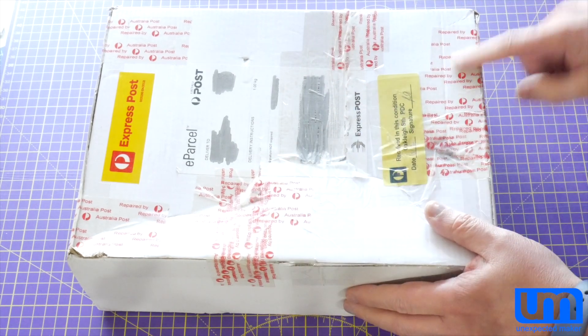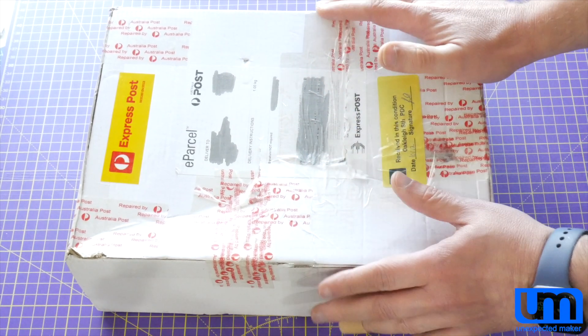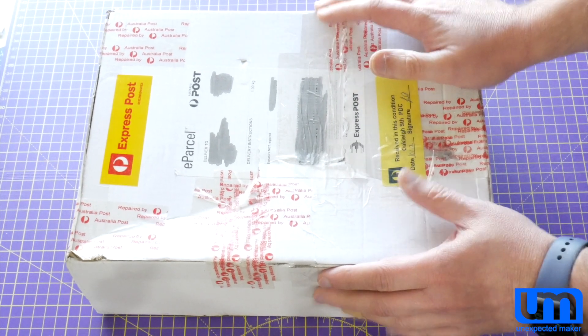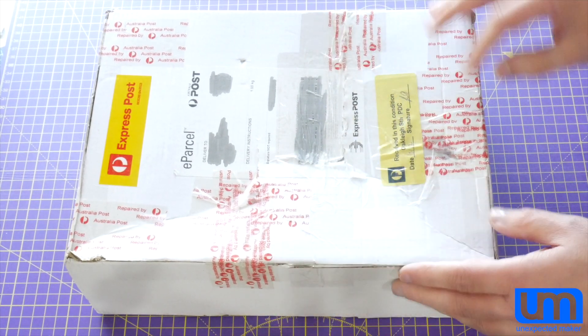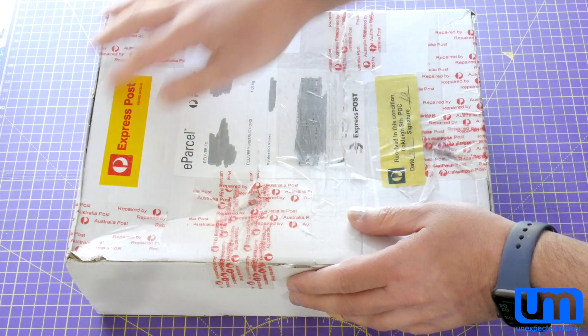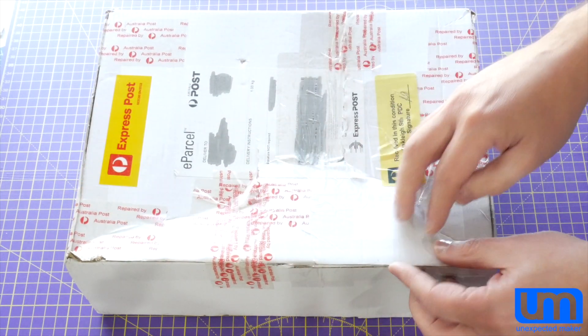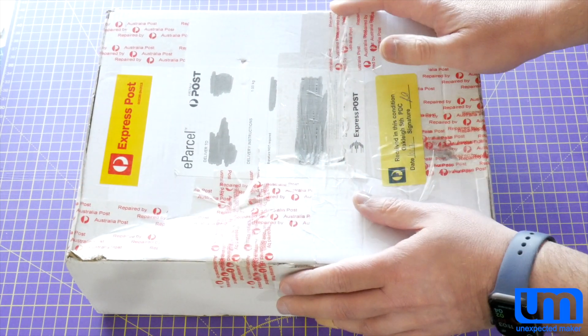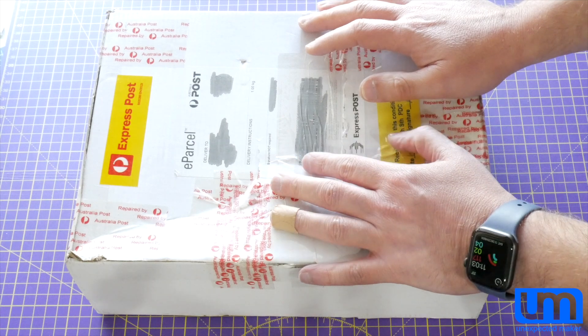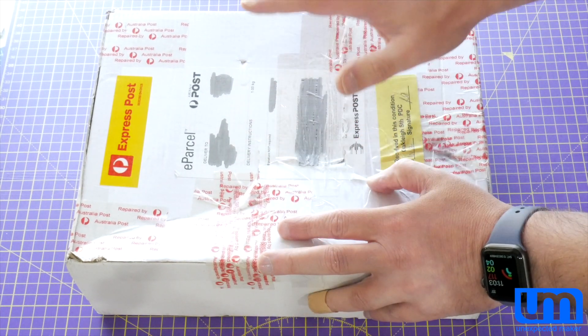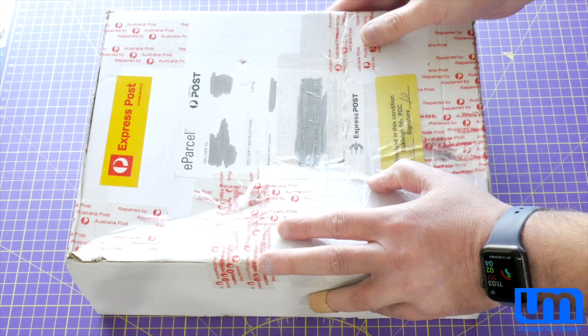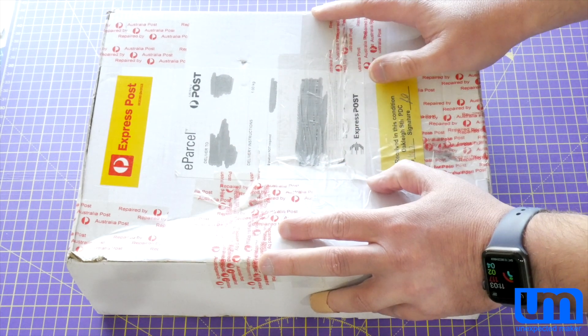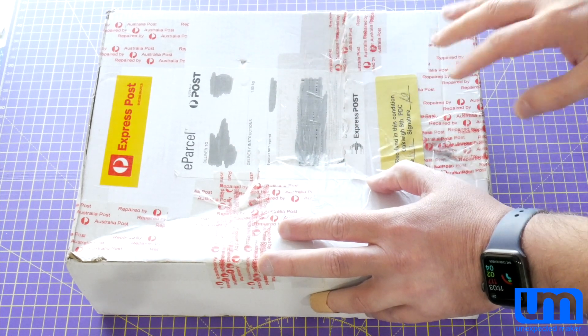So something happened to this box during shipment, and I don't know what. It's clearly been opened because the existing tape that was closing it has been cut, and the box has been fixed somehow. I don't know the state of what's inside. This came from Core Electronics. I have spoken to them about it. They understand what state it's in, and they know I'm going to be making a video about it.